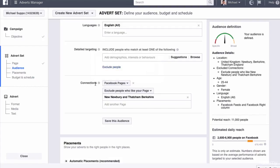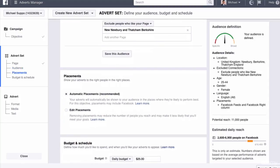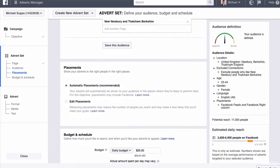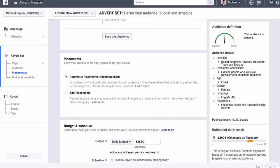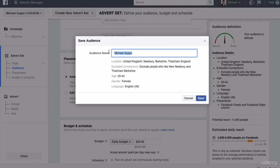Now connections. You can put whether the people like or don't already like your page. We are going to put people that don't already like the page. There's no point in doing people who like the page for a likes campaign. We're going to save this audience as Newbury fans.